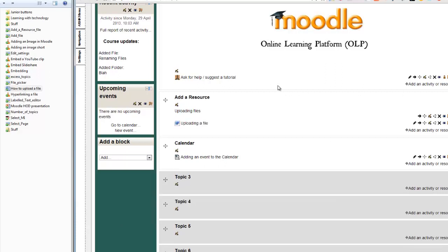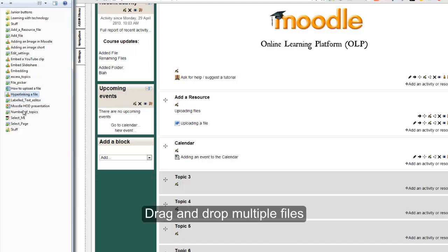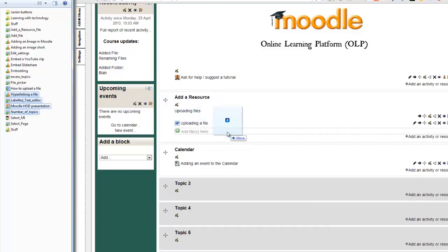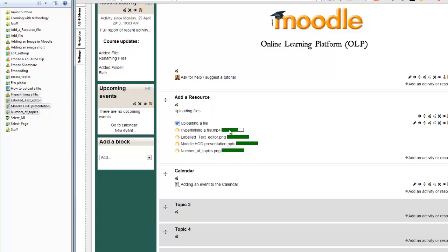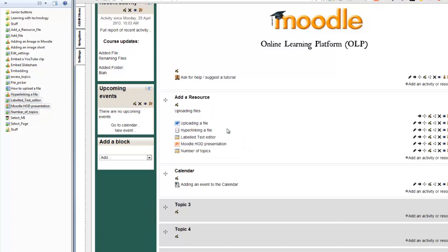You can also do this with a bunch of files at the same time. You just select the ones you want and drag them all in and they'll all upload. How easy is that?